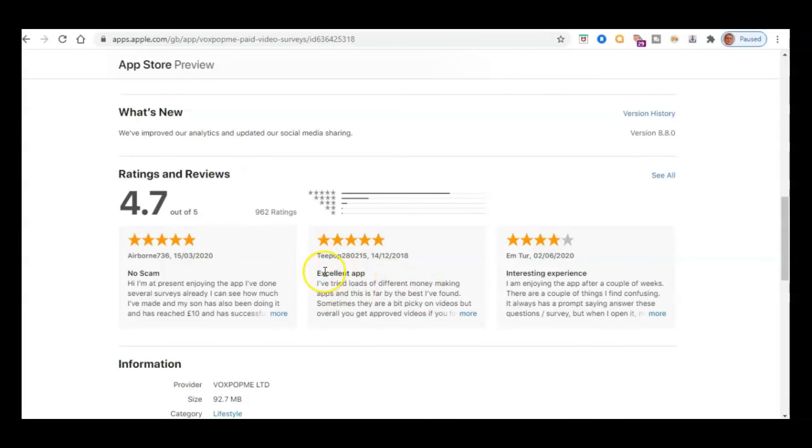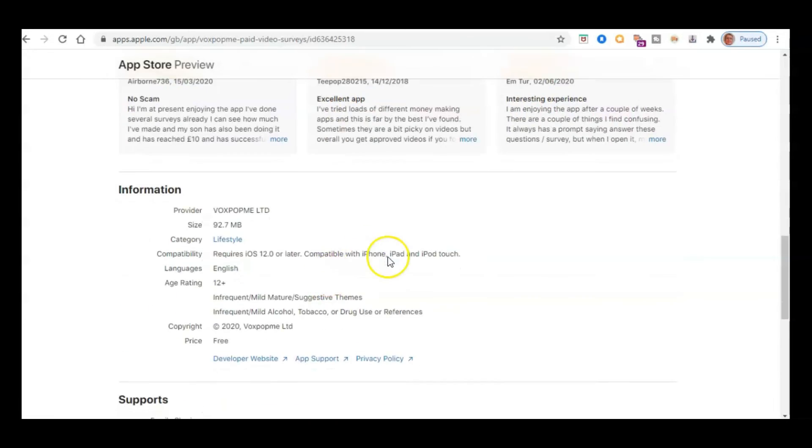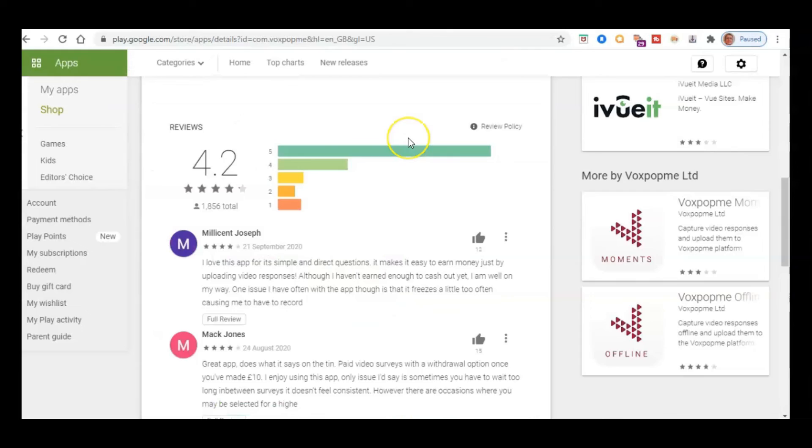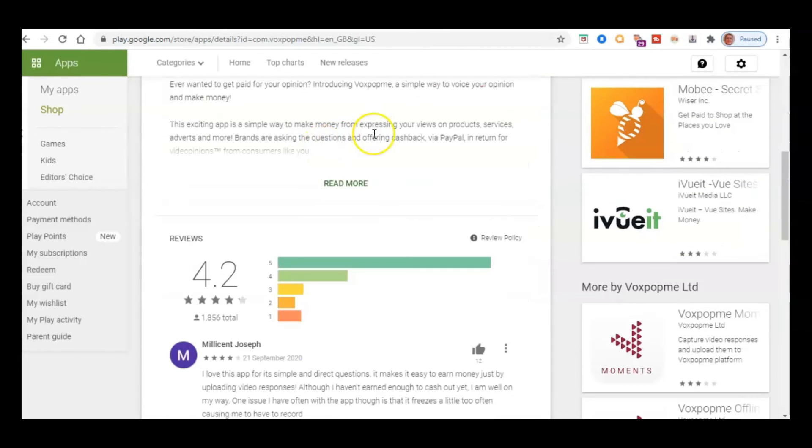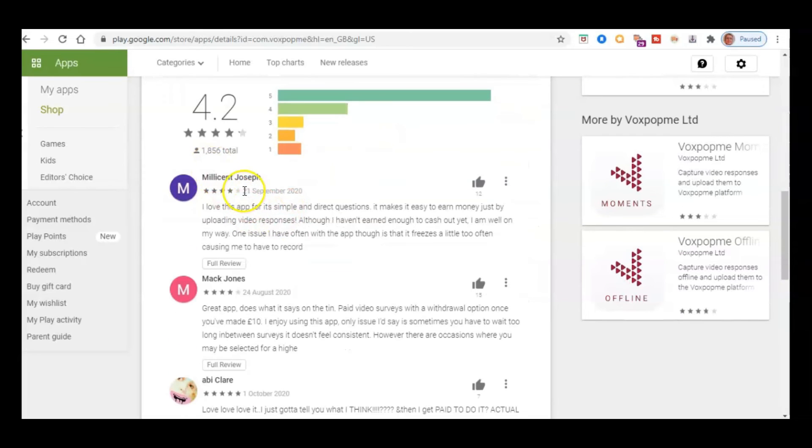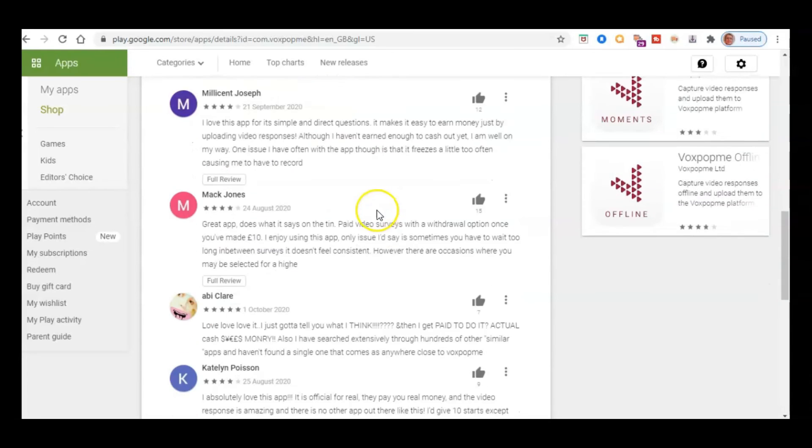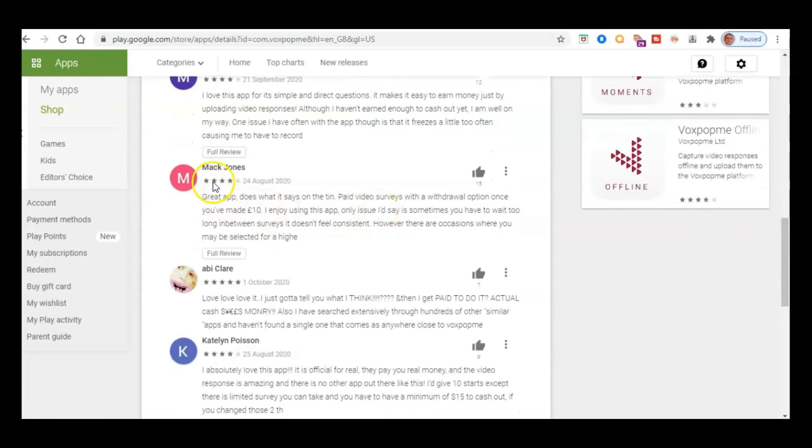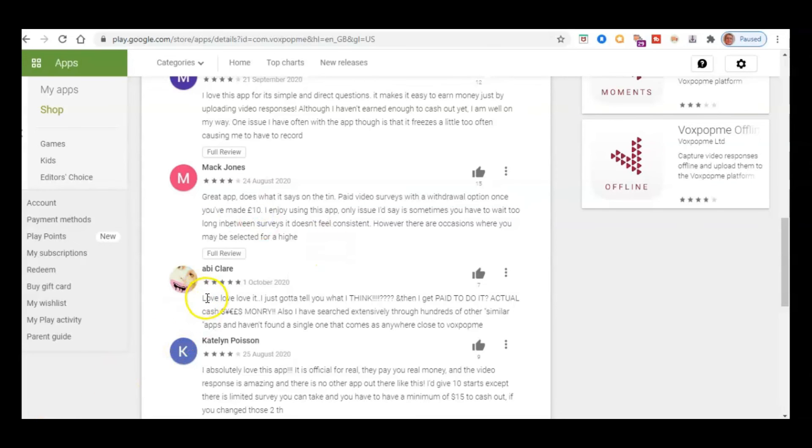And somebody says here, I've tried loads of different money-making apps, and this is by far the best I've found. This person said, I'm enjoying the app after a couple of weeks. And I just wanted to go over to Google Play to look on the Play Store, because there are some more recent reviews there, which is really cool. So somebody here from the 21st of September said, I love this app for its simple and direct questions. It makes it easy to earn money just by uploading video responses. And then this person says, great app. Does what it says on the tin. Paid video services with withdrawal option once you've made 10 pounds. This person here said, love, love, love, love, love it.